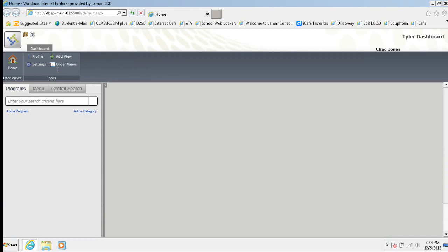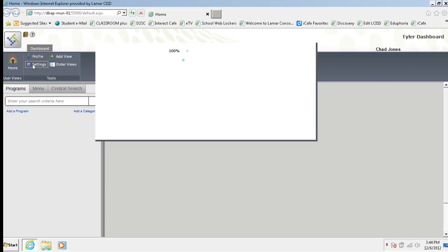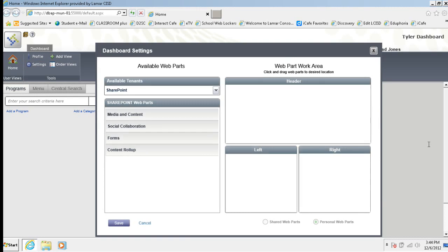So I'm going in here and once I'm logged in, in the upper left hand corner, there is this settings button. If I click on settings, this lovely little dashboard settings window is going to come up.